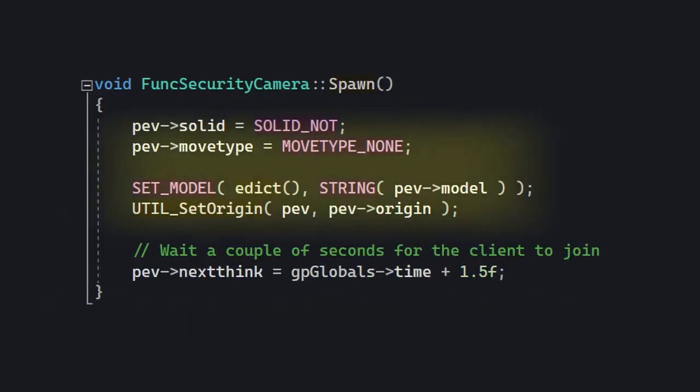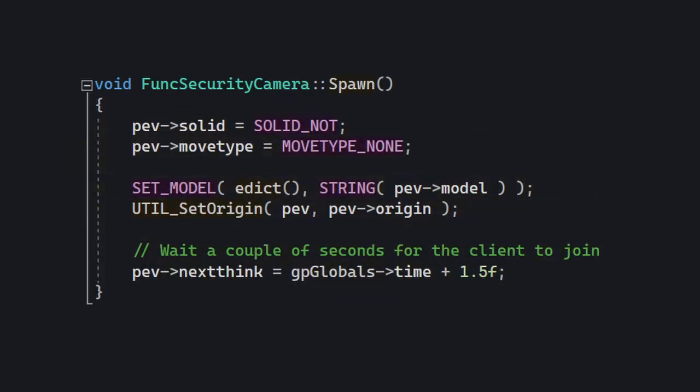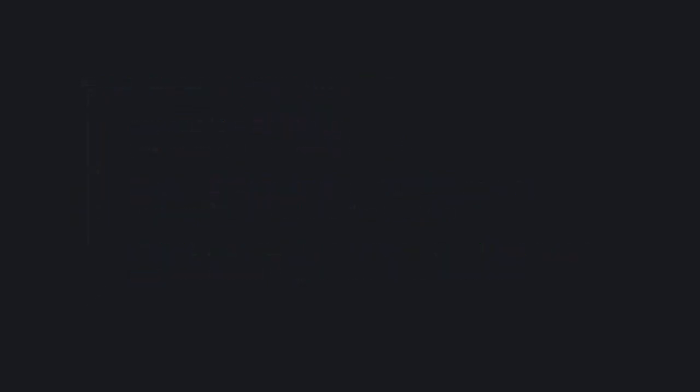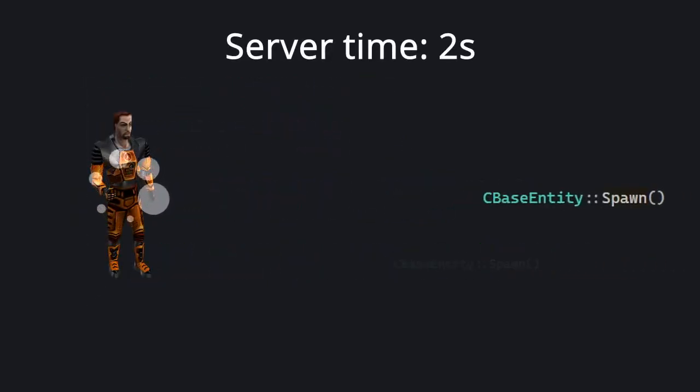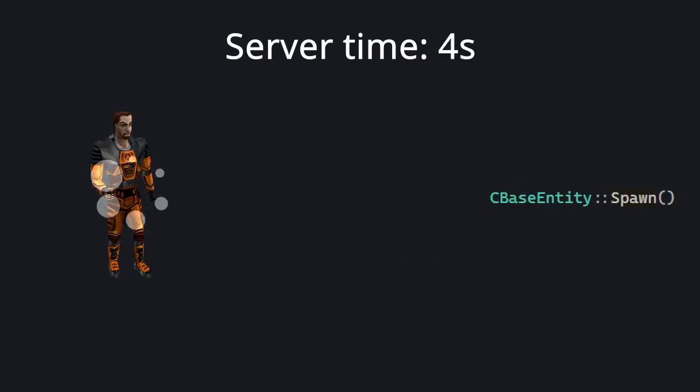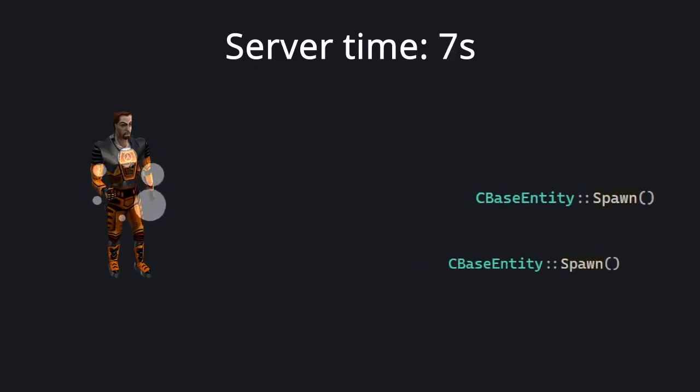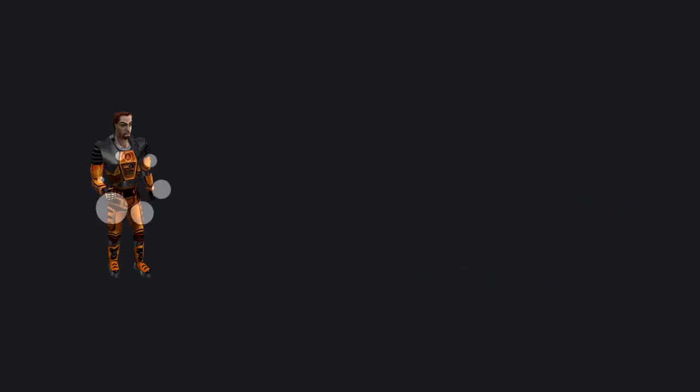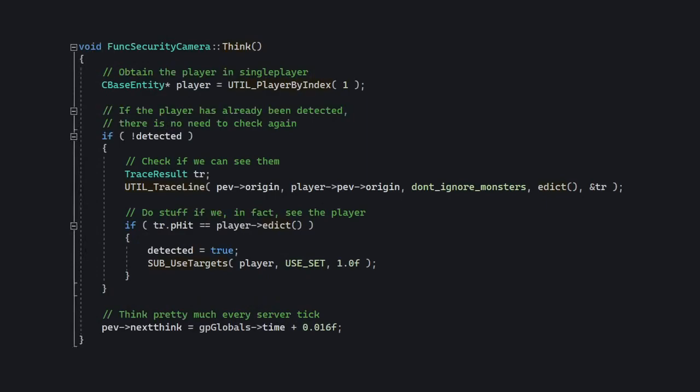In spawn, we're going to set up a brush entity as usual and then let it think after a second and a half. This is because it takes a bit of time for the player to actually connect and then spawn in the server, and we don't want the camera to check for the player when the player doesn't actually exist.